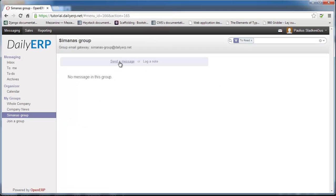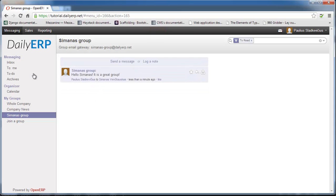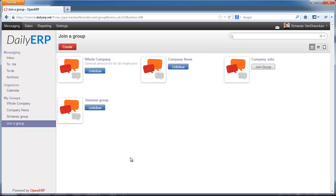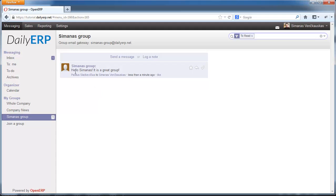Now I can send a message. Let's send a message: 'Hello, Simonas is a great group.' If I switch back to Simonas's view and hit refresh, I have a new message in Simonas Group — it's Paulus writing, 'Hello, Simonas, it's a great group.' Great — so that's how groups work.